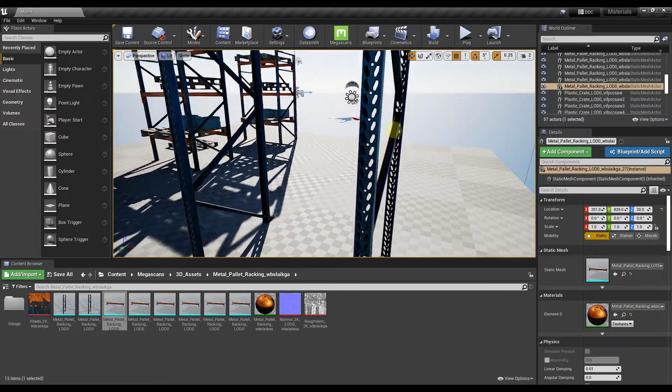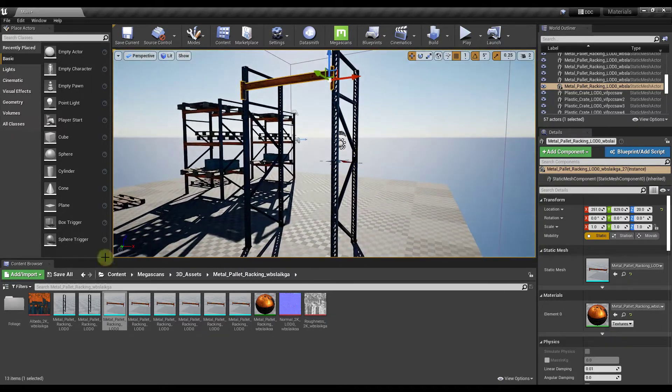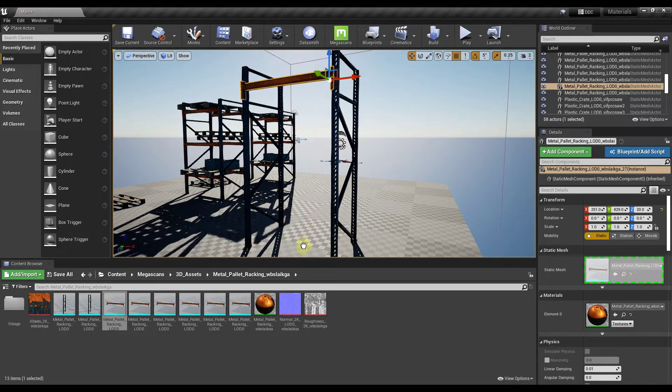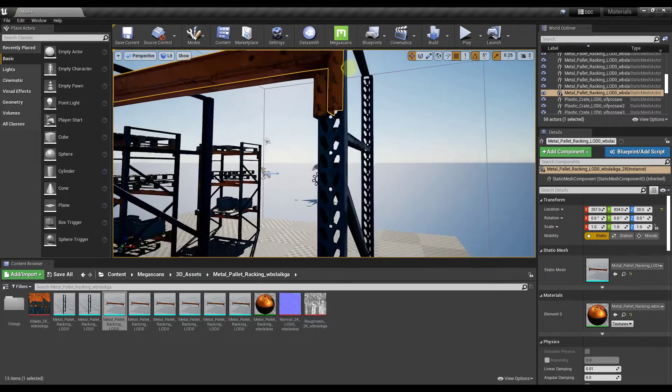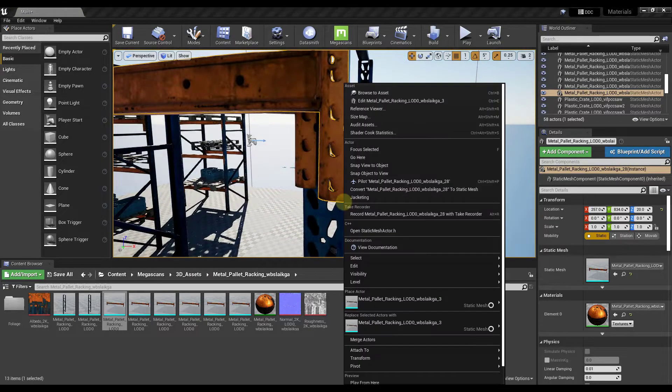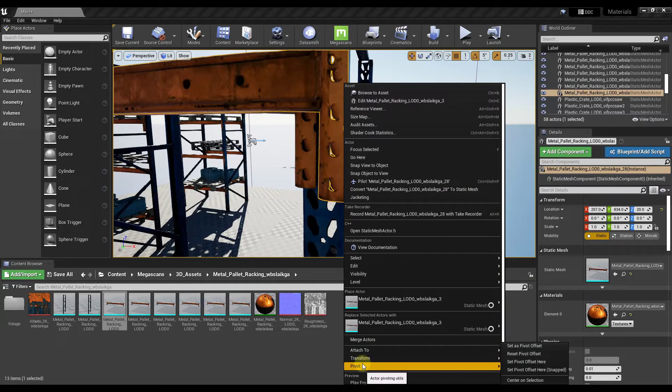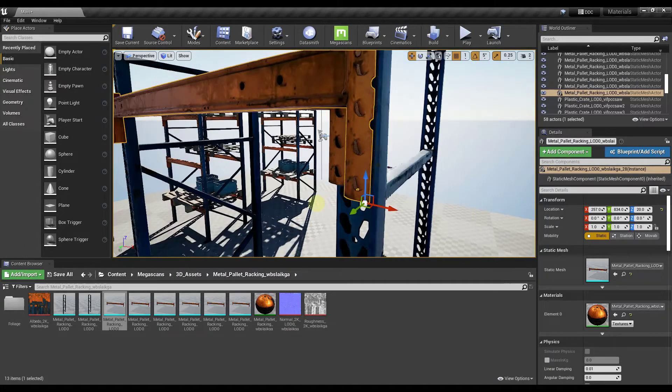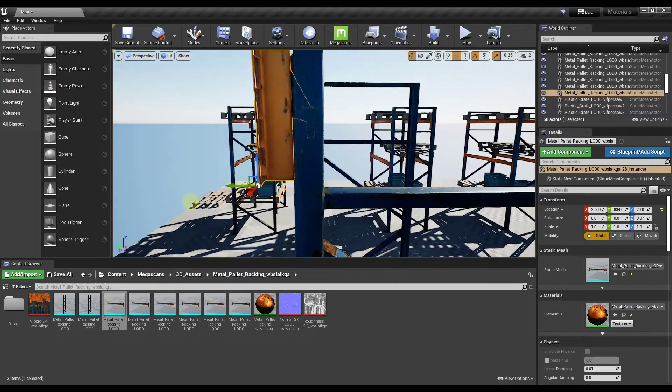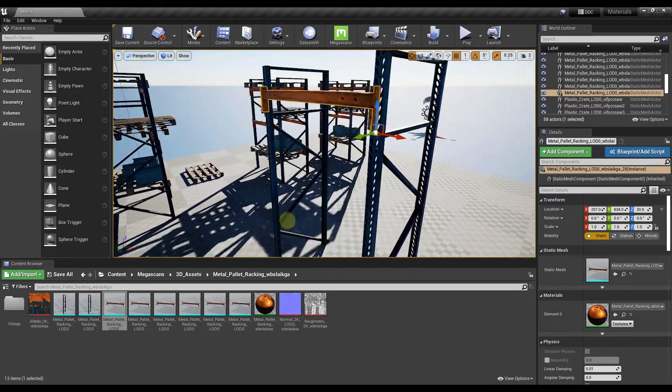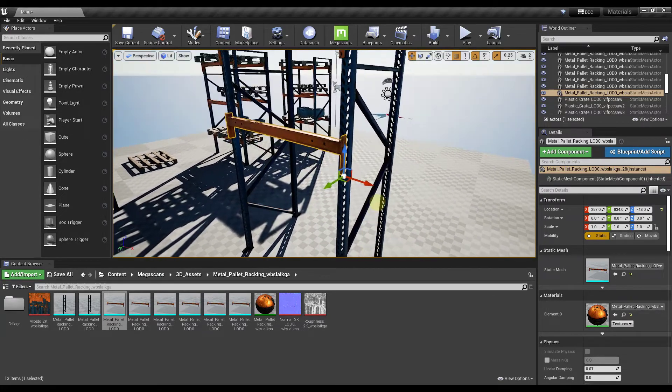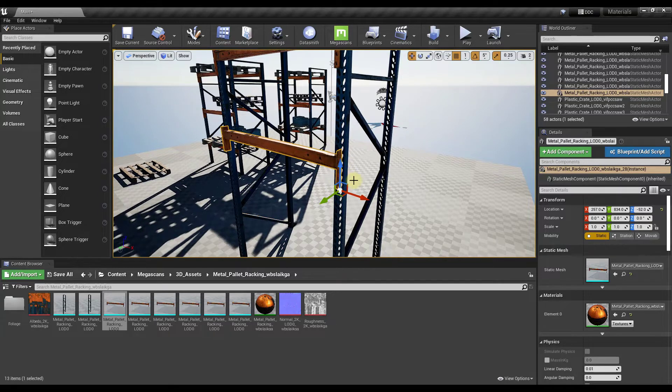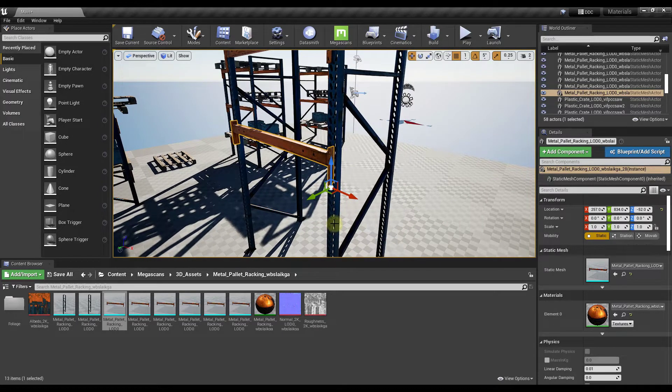Another way to do this is let's say that we were to drag another piece of racking in like this and try to place it. What you can do as well is you can go up to your object, right click on a point like this, and then there's an option here for pivot set pivot offset here. What that means is wherever you right clicked in your 3D space, it's going to set your pivot offset to that location. That's an excellent option because it allows you to really quickly set that pivot point.